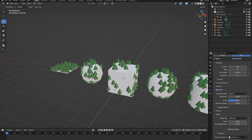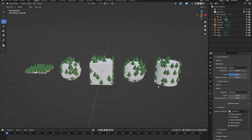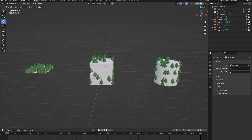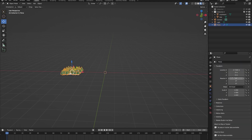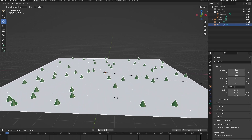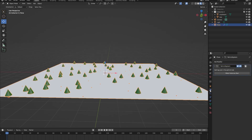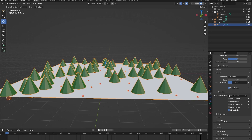Let's delete all of our objects except for our plane object, bring it back to the center of the screen, and scale it up a bit with S.